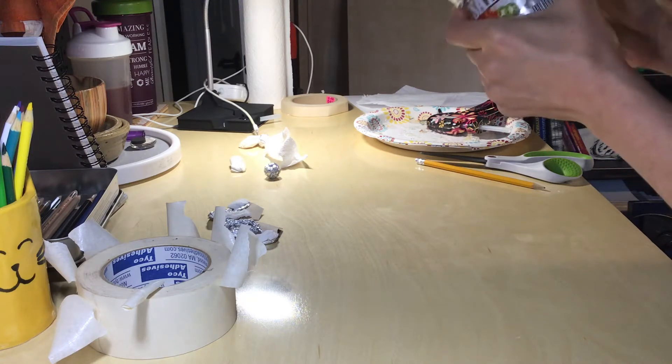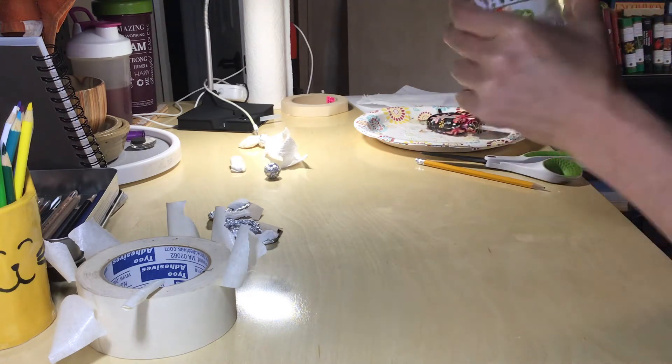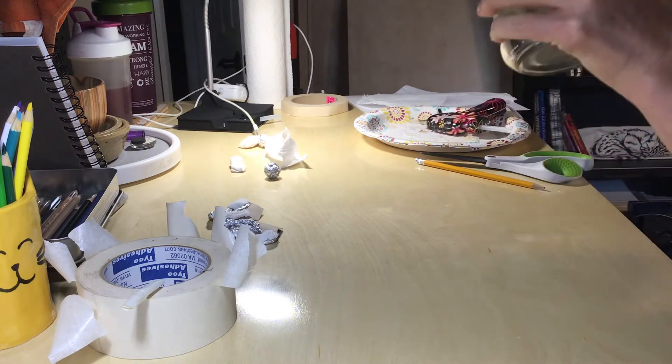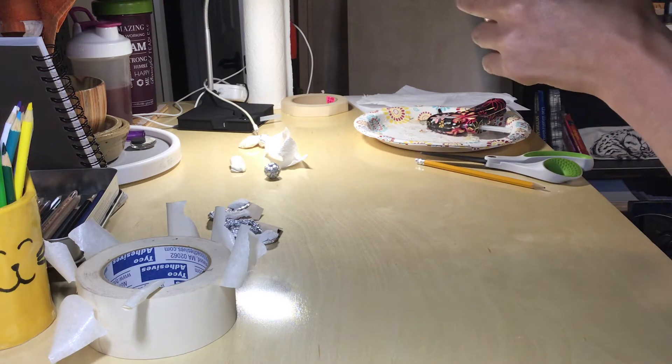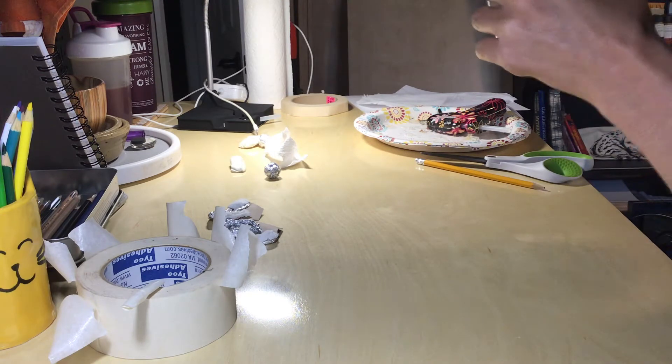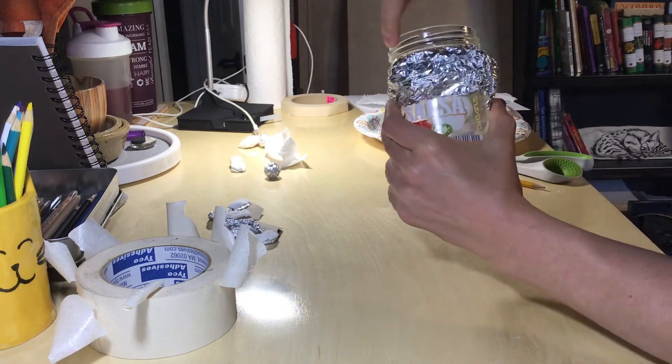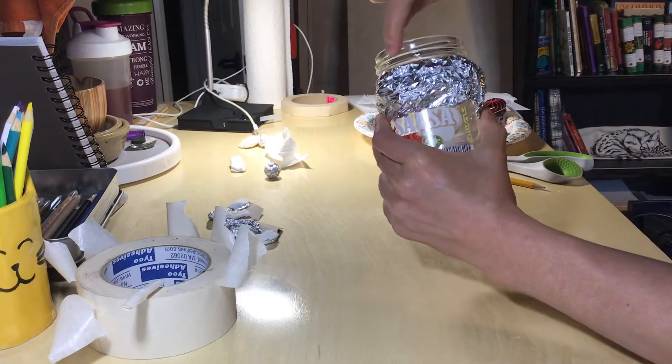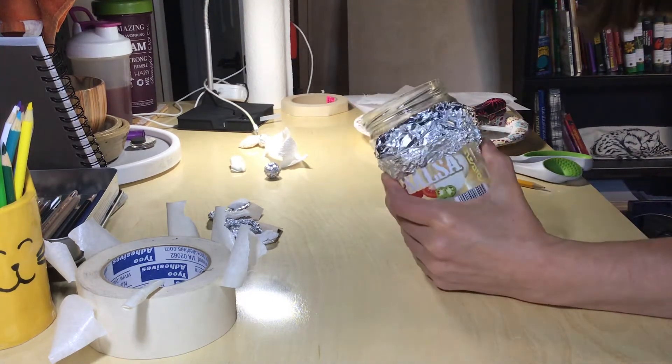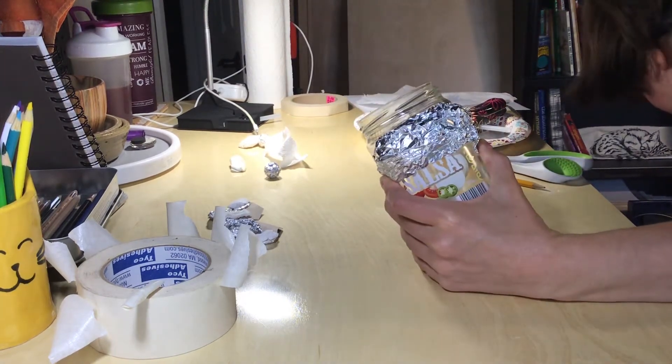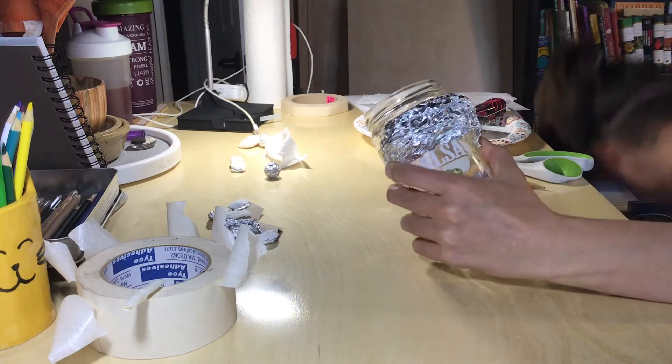I am not sure right now. Maybe I should scoot it down even further, we'll see. I don't want to get paper mache up there. I'm not going to put anything right here right now because I'm not sure if I want my jar to be functional in the end.